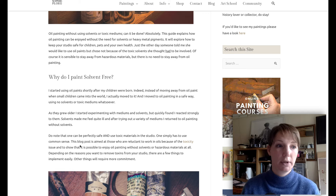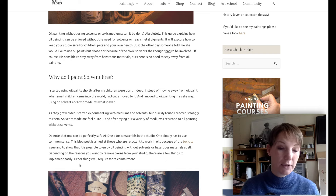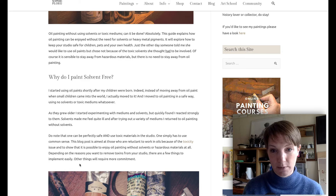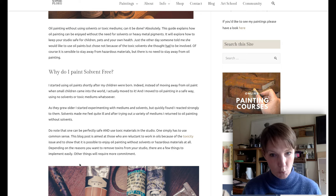This article is just to explain how you can paint without using solvents if you wish to. It is aimed at those who are reluctant to work in oils because of the toxicity issue, and it will hopefully show you that it is possible to enjoy oil painting without solvents or hazardous materials at all. Depending on the reason you want to remove toxins from your studio, some things are easy to implement, while others will require more commitment.